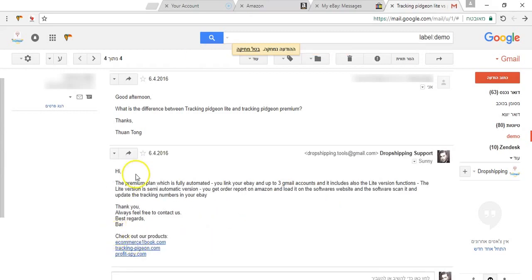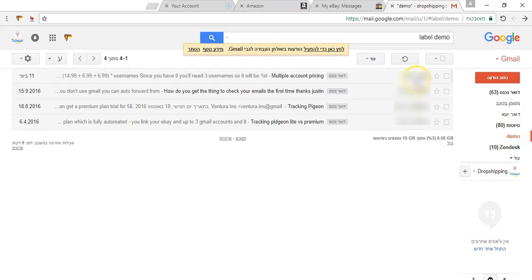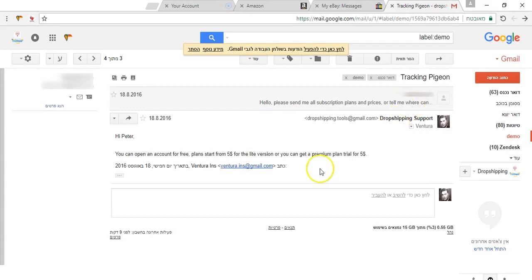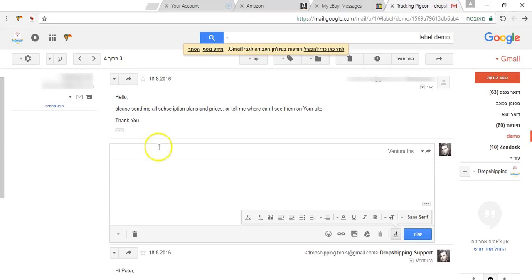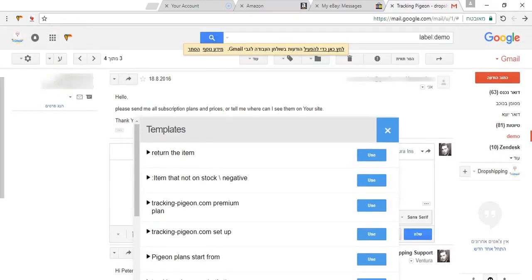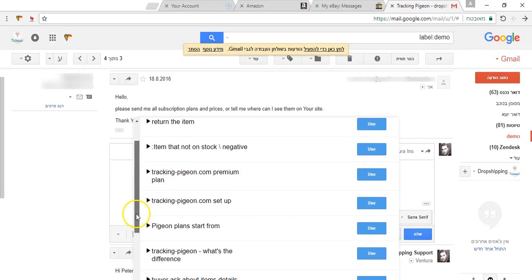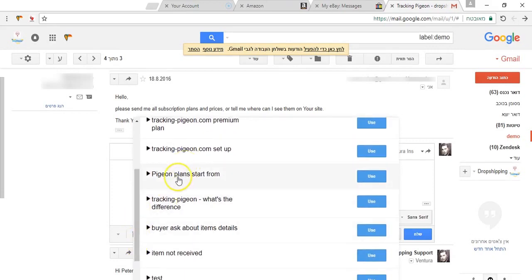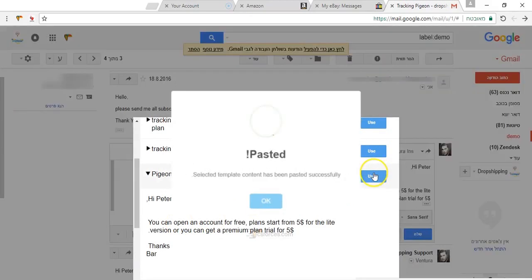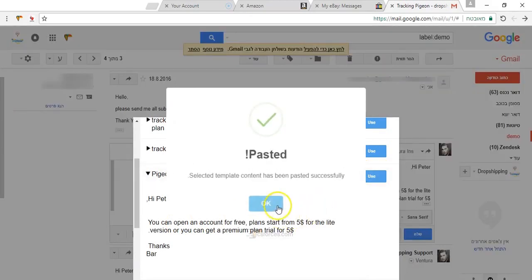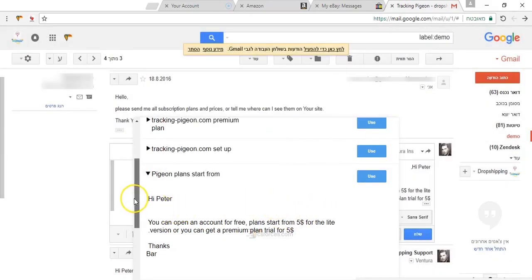Another question that I am being asked a lot is about, let's see what this guy asked about plans, how much is the different plans. So for that I have a template as well. I am going to this Toucan, click templates and I am looking for the pigeon plan starts from. Click use and that is it and done.